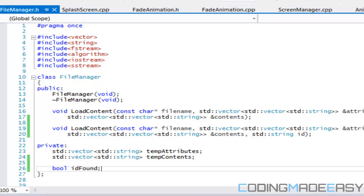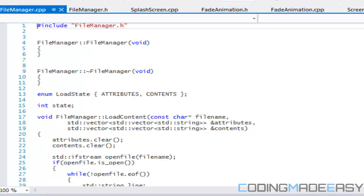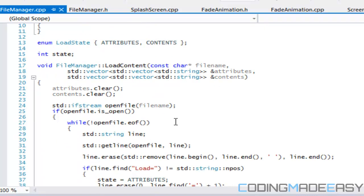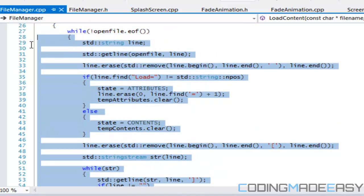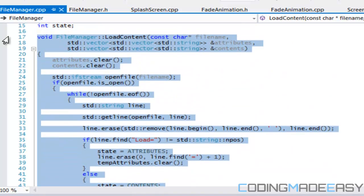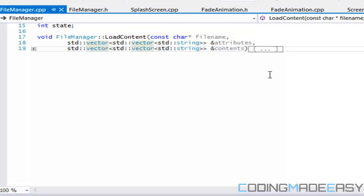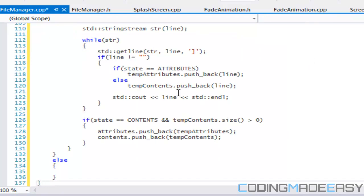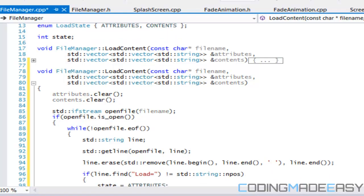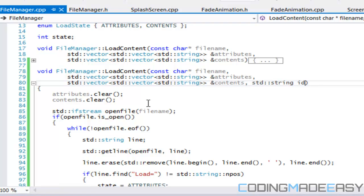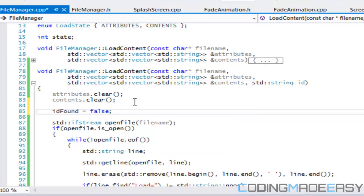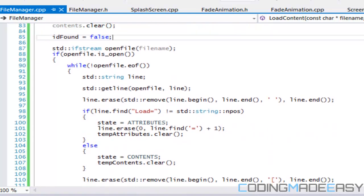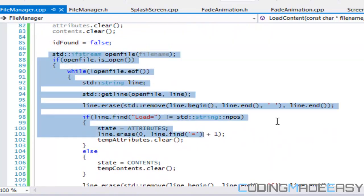Let's open up file manager dot cpp. We're going to copy all of this right here because it's essentially the same — we're just adding one last thing to it. So we copy and paste that, and then right at the top we're going to say id_found is equal to false, and that's before we actually check if the file is open.